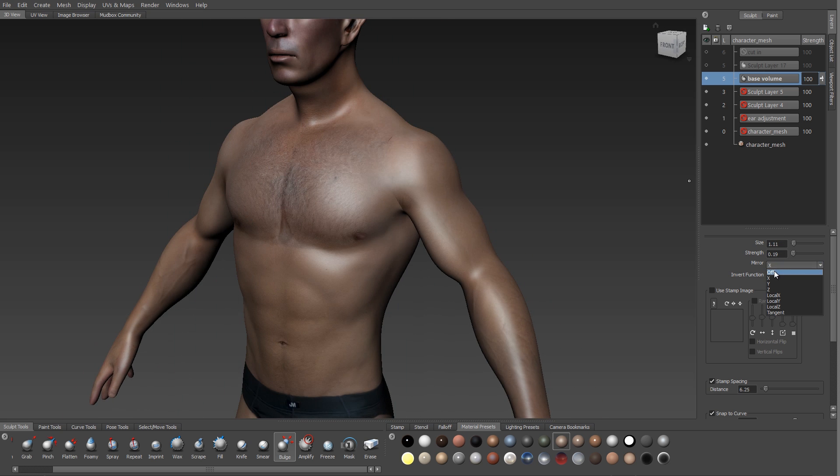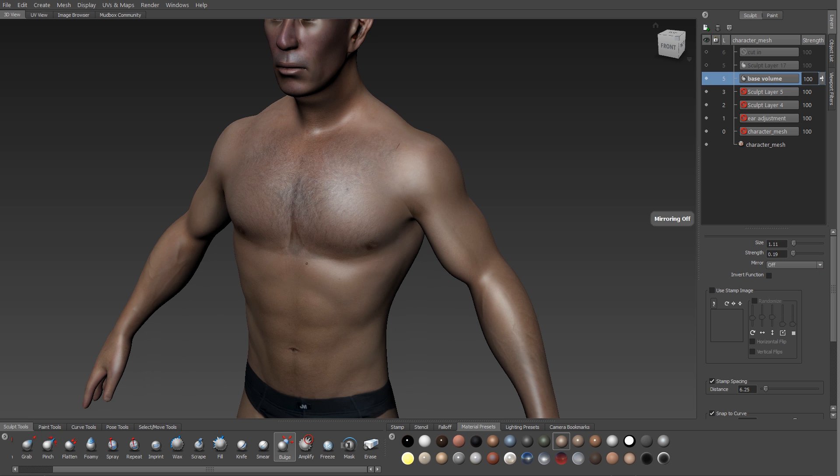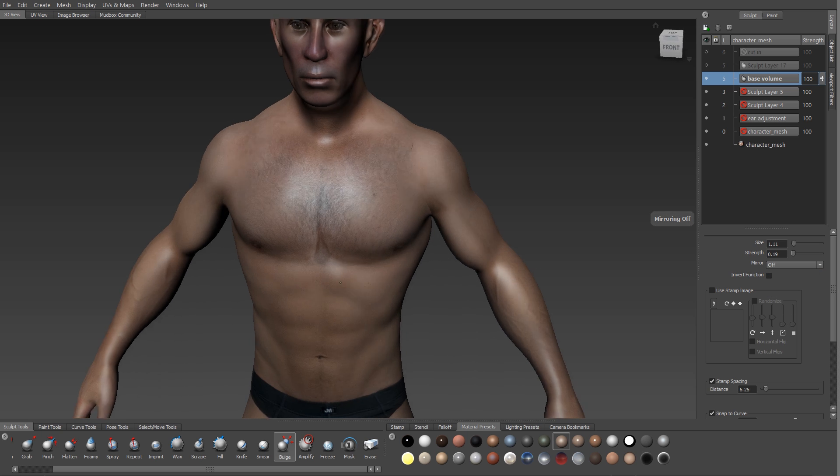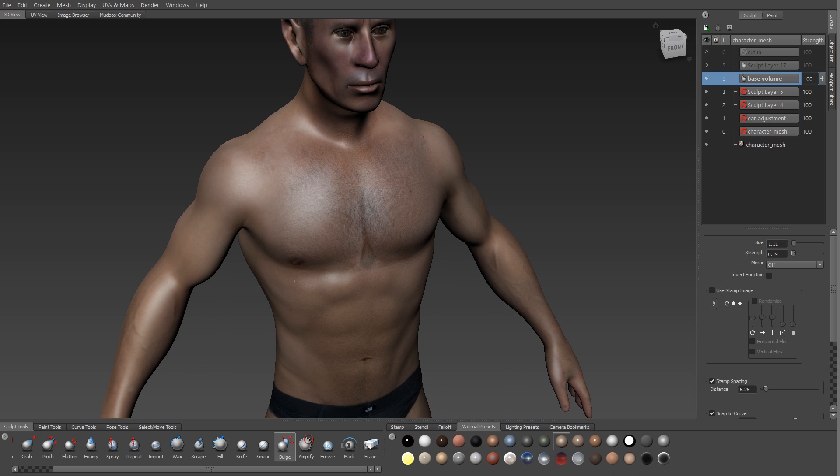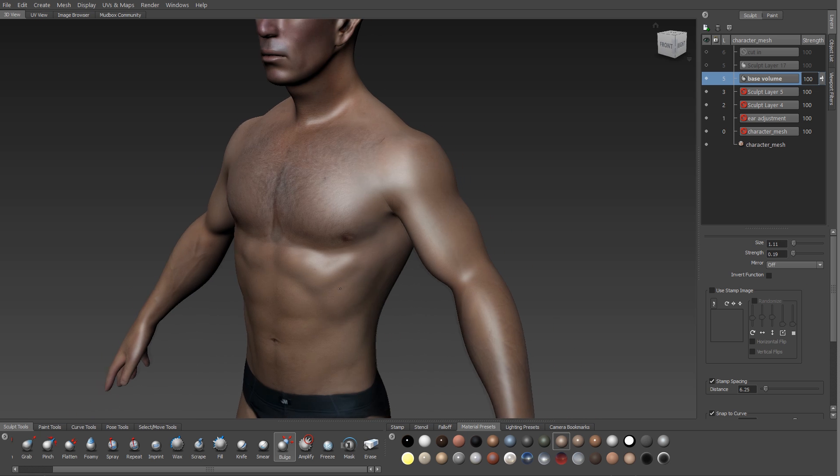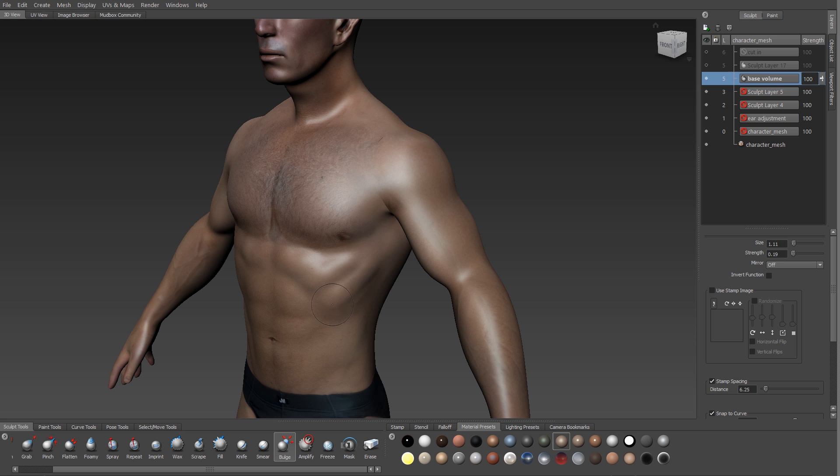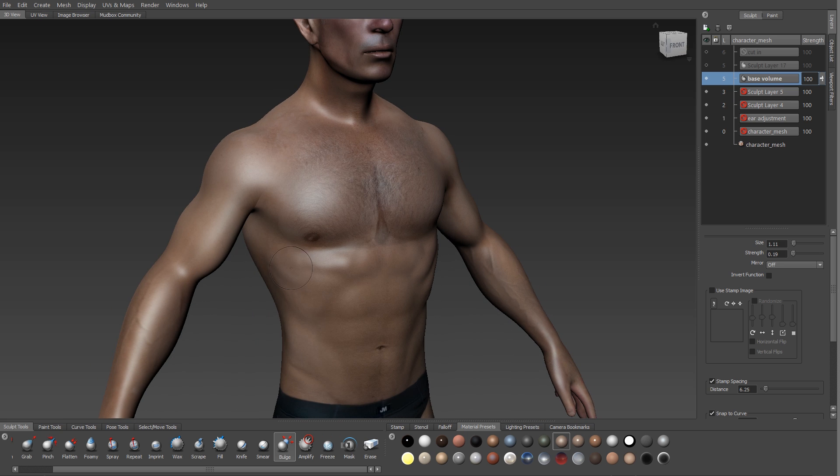Now my next step is to turn off symmetry and start to build in shapes that are specific to this person's body. And this is where my texture reference comes in handy because I can see the forms of the body specifically laid out over the geometry. So I'm still using my bulge brush and I'll build up on top of the areas that I've already started sculpting on.